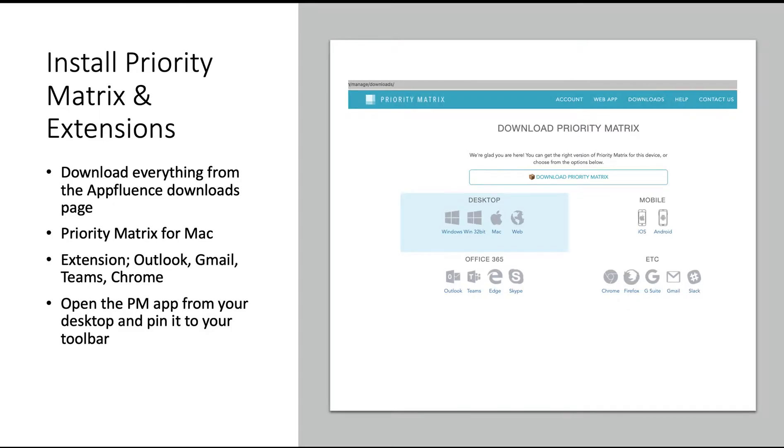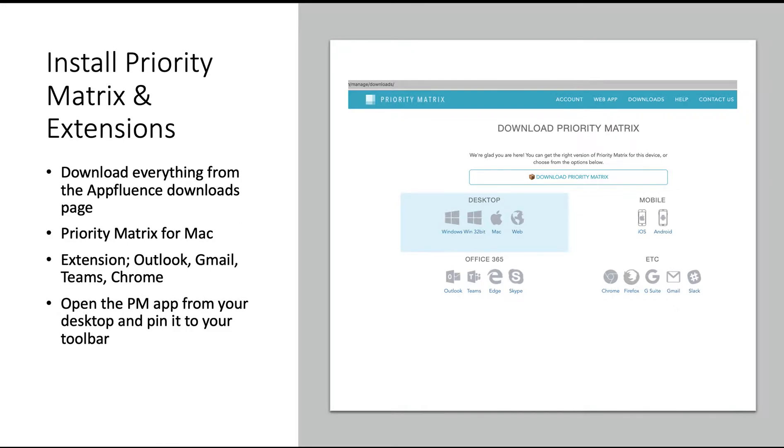The first thing you'll need to do is download the Priority Matrix application for Mac. Go to AppFluence.com, click on Downloads, and find the Mac option. While you're doing this, check out the other extensions we offer to help with email management for Outlook or G Suite, and the Chrome extension, which is commonly used for customer success ticket management.